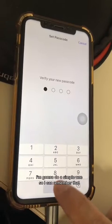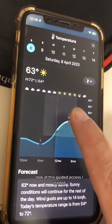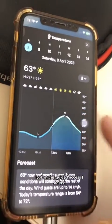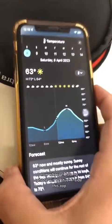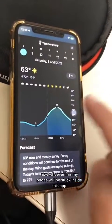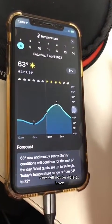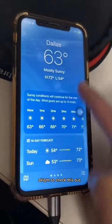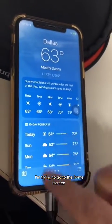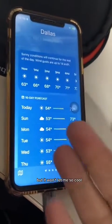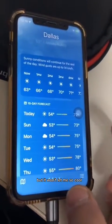Set a simple passcode so you can remember it. Guided Access has started. Now whoever has my phone will be stuck inside this app — they will not be able to leave. I'm trying to go to another app, trying to go to the home screen, but it won't let me. So cool.